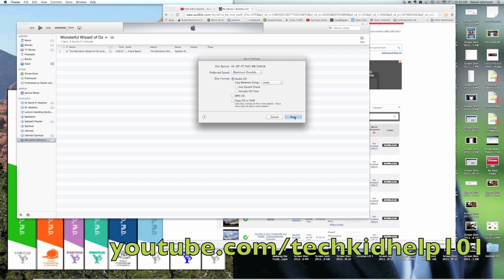So then you just have to click burn and then put into your disk drive a blank disk. Then they'll start burning and you'll have some burned discs that you can take with you and listen to.